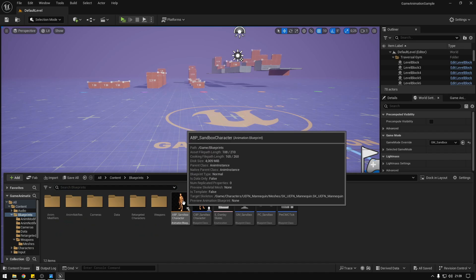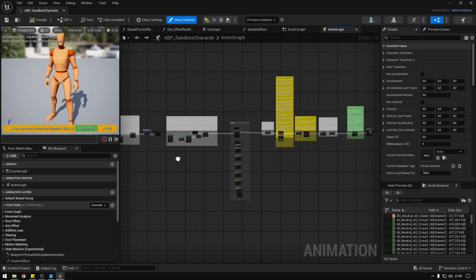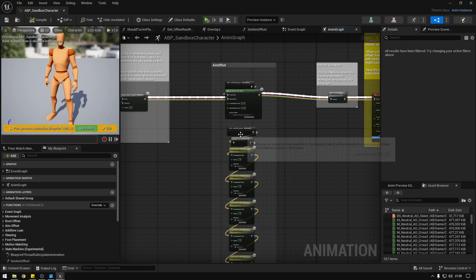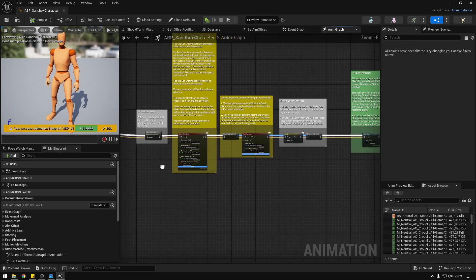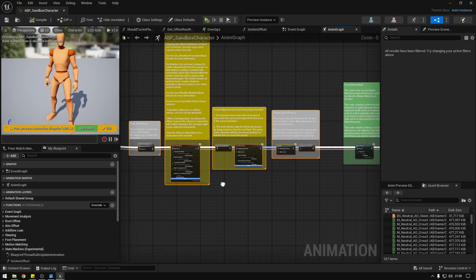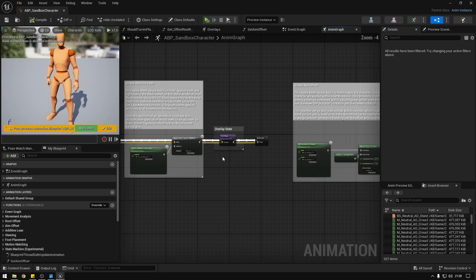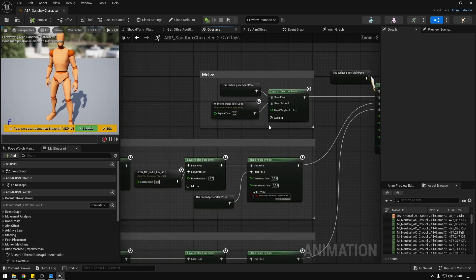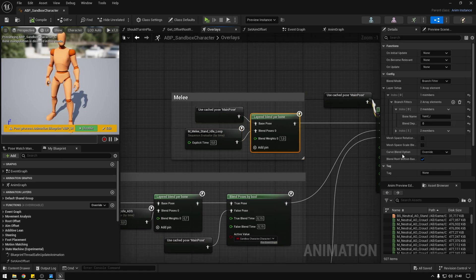Now we go back to our animation blueprint. You should have something like this — the overlay states, the aim offset. If you followed the previous tutorials this is how it should look. We also have the new foot IK from the recent update. Now in the overlays we're going to fix the feet getting stuck to the floor. On the melee animation's layer blend per bone, we're going to change the curve blend option to 'do not override'.